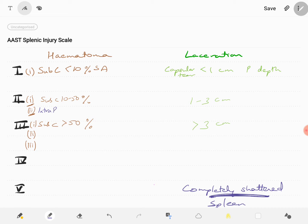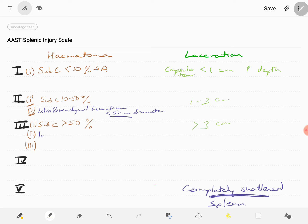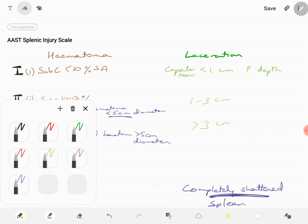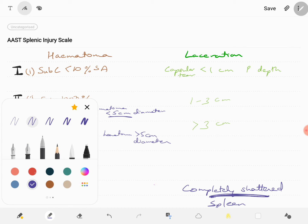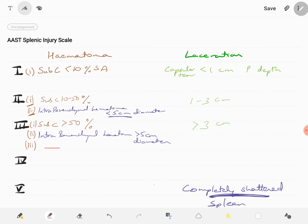For intraparenchymal hematoma, the cutoff is less than 5 centimeter diameter for grade 2, because the spleen is a small organ — unlike the liver where 10 centimeters is used, for the spleen we use 5 centimeters. Grade 3 intraparenchymal hematoma is more than 5 centimeters in diameter. The third point in grade 3 hematoma is an expanding or ruptured subcapsular or parenchymal hematoma.